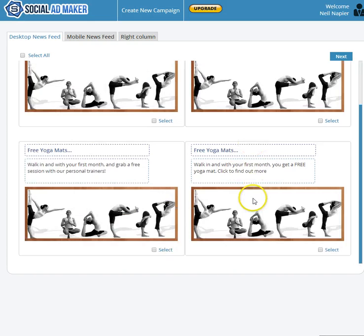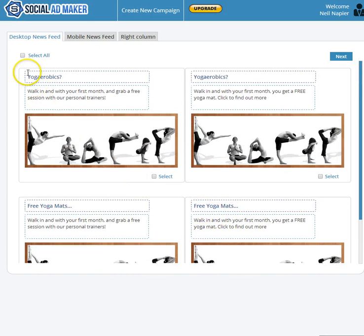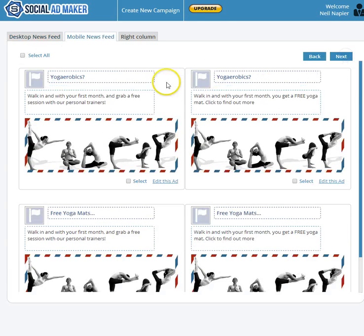As you can see, now we have four ads for newsfeed. Let's select all of them if you want to check them out. Then we go to the next one, we go to mobile newsfeed.